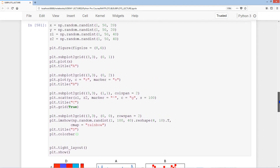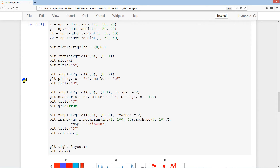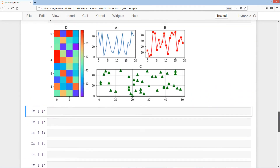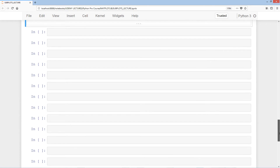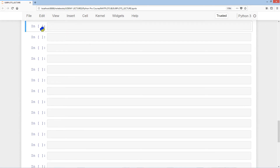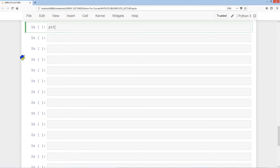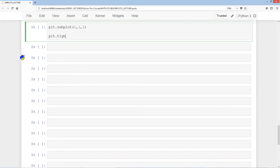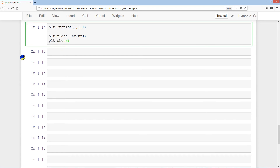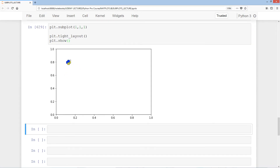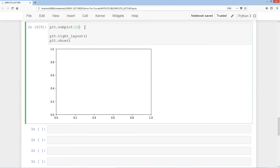Now we move on to the subplot method, which is a little bit more abstract. We start with plt.subplot of 1, 1, 1, then plt.tight_layout and plt.show, giving us the largest possible subplot. These three numbers represent the row, the column, and the position of the subplot relative to other subplots. This can also be written without commas as just 111.